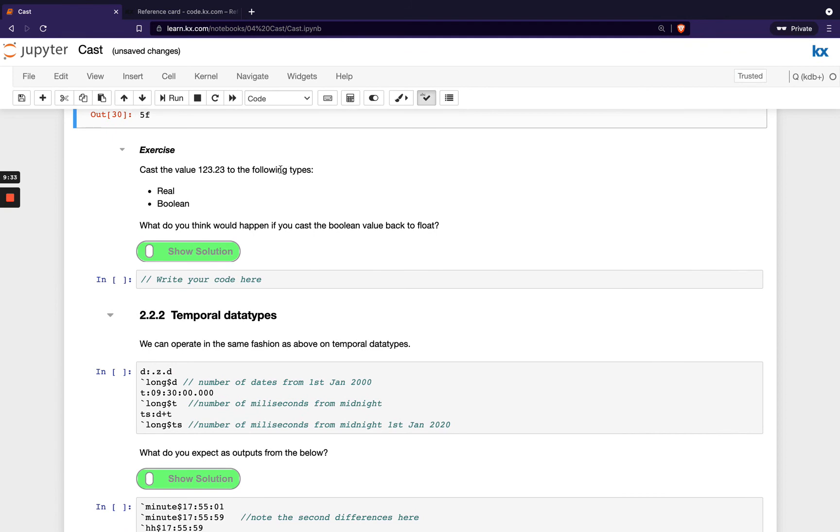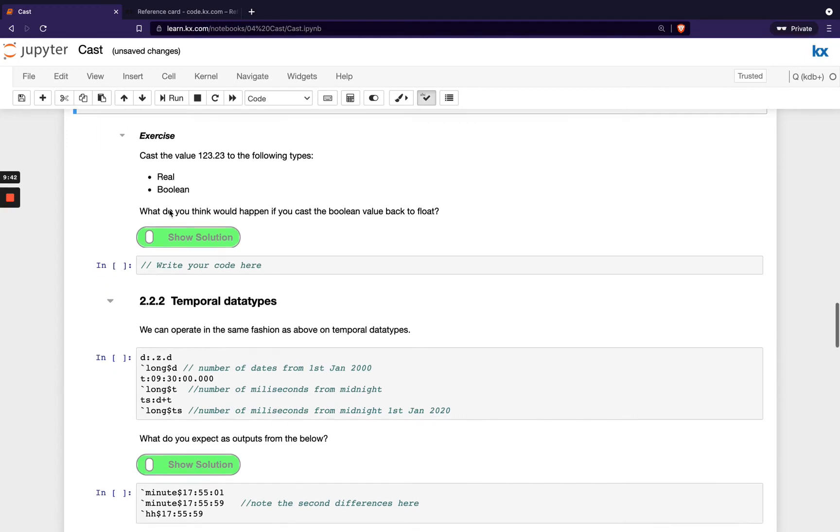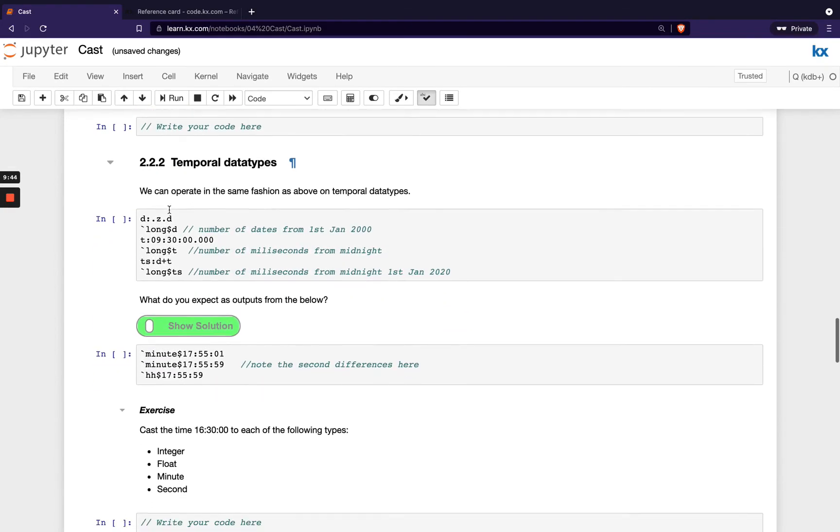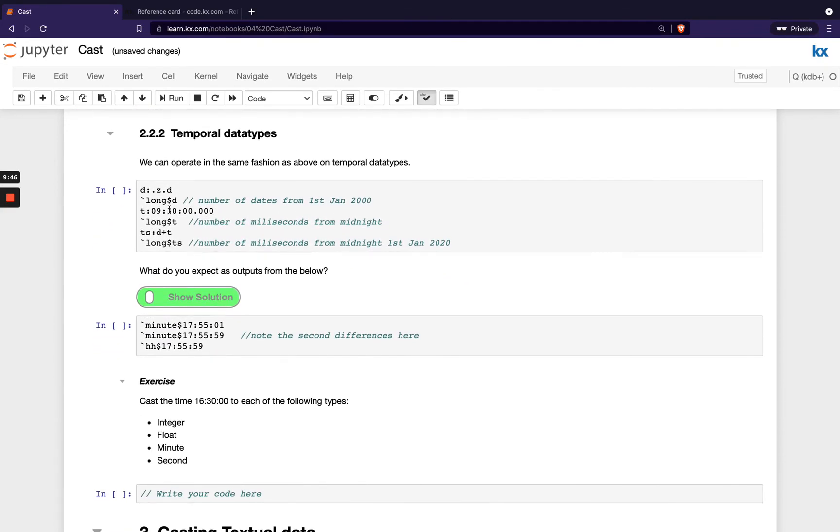So there's a short exercise here, just casting this value to the following types, so a real and a boolean. So have a go with that.